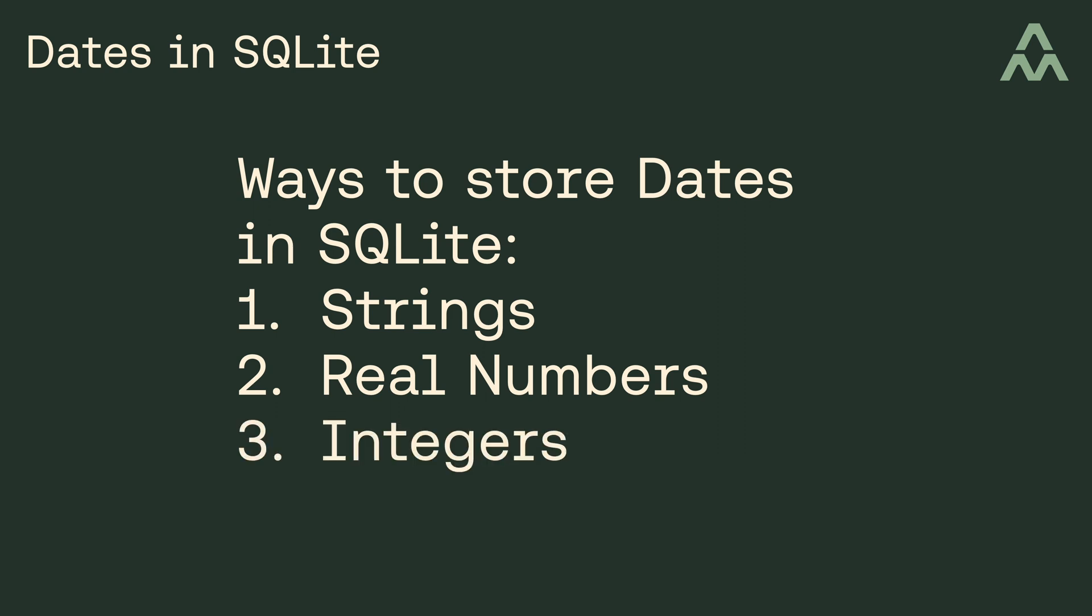So is there a preference on which of these you should use to store your date and time values? Well, no, there isn't a preference, and ultimately you can make any of these three data types work for you as long as you understand how they work. Now, one of the reasons you might prefer to store your date and time values as a string is because it's human-readable, which can be nice, but there's a potential pitfall in using strings to store your dates. So what's the problem with storing dates as strings? Well, let me show you an example.